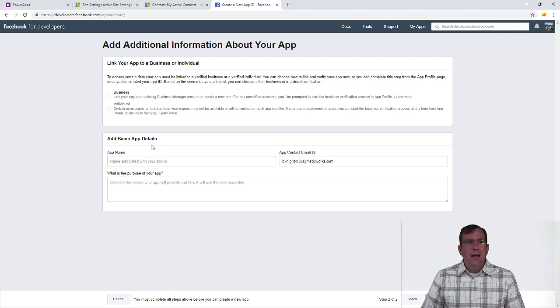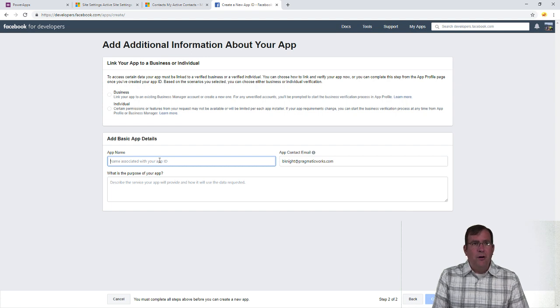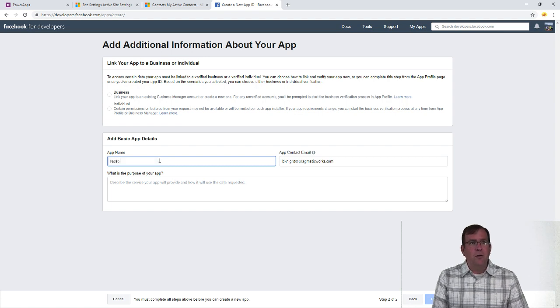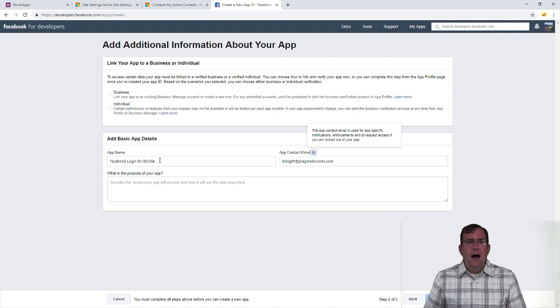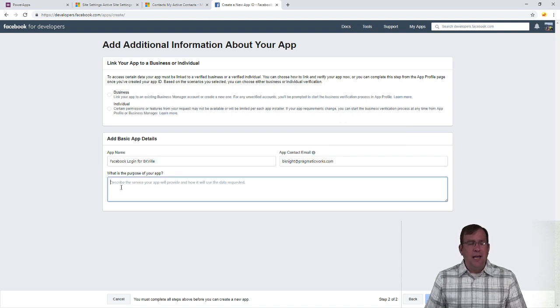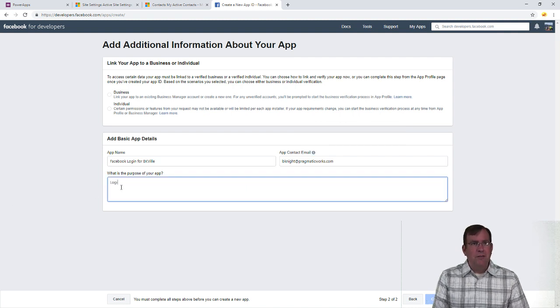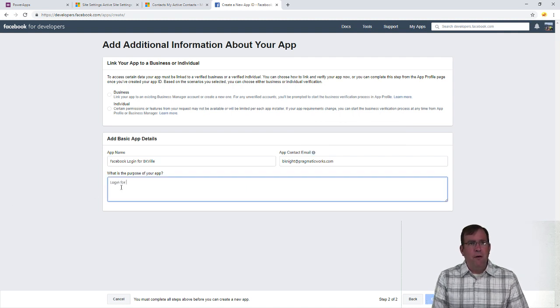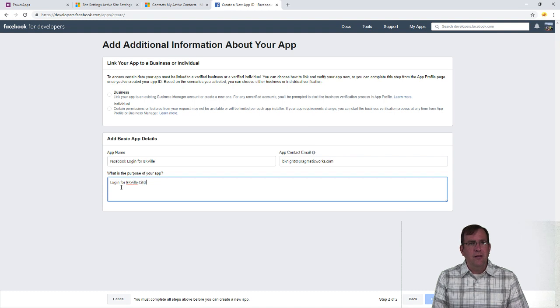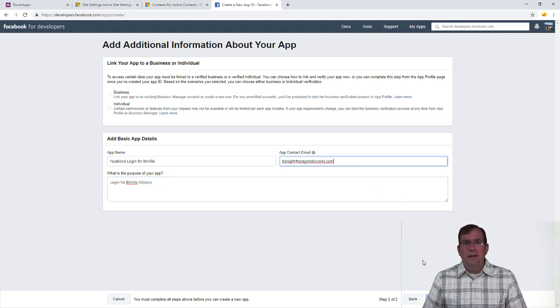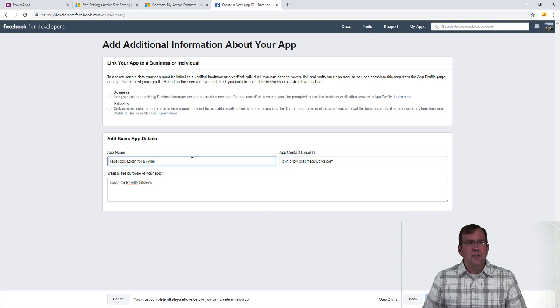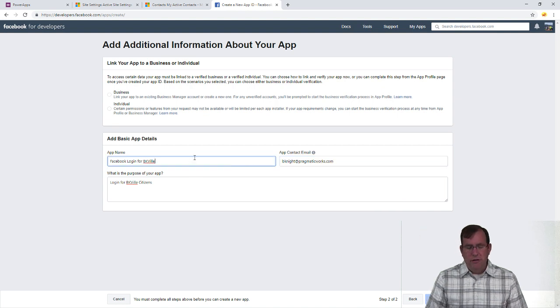So I'll just stick with I want logins only. Hit next. Next it wants to give me a name so I'll call this Facebook login for BKville. I'll give it an admin login. I have to give some kind of purpose so I'll give this a login for BKville citizens. Okay and you can see we look pretty good there.